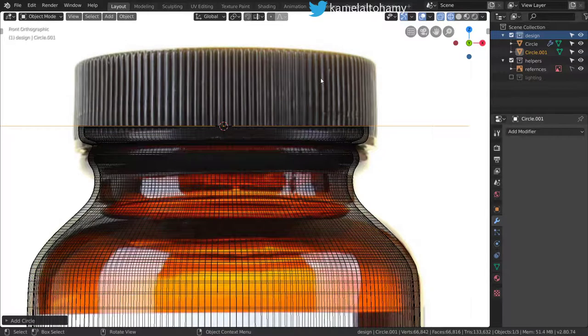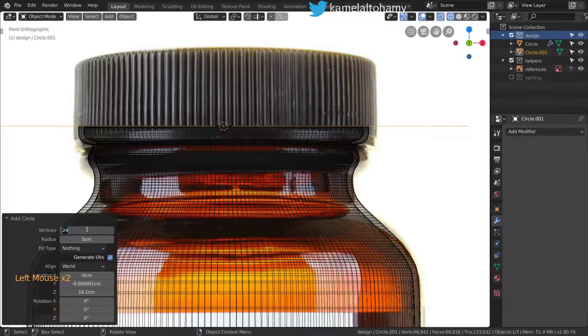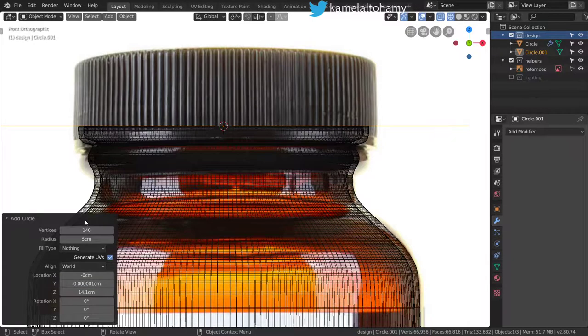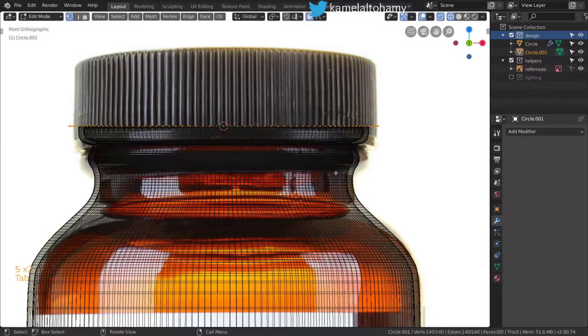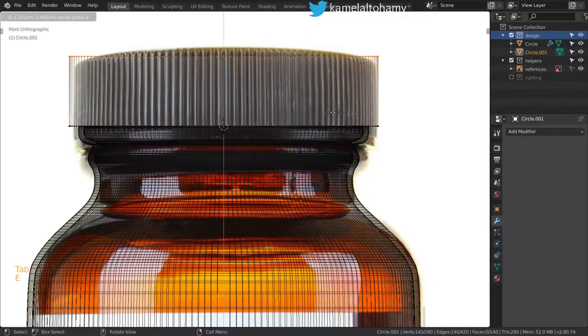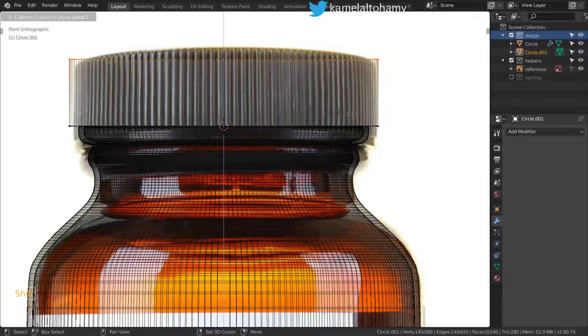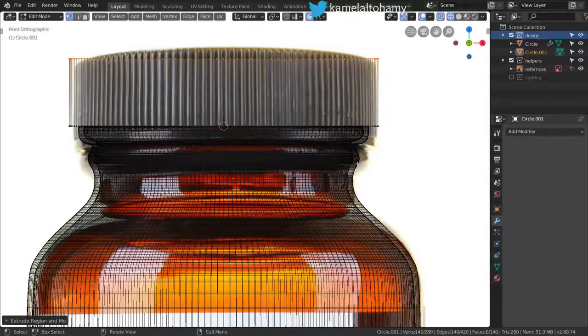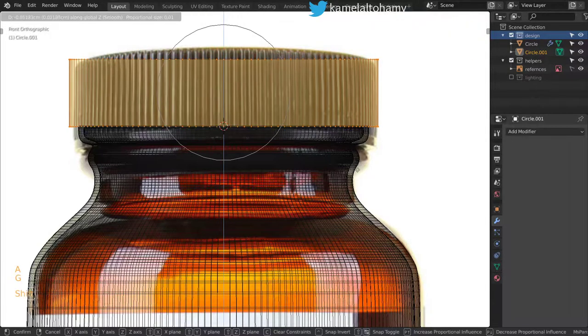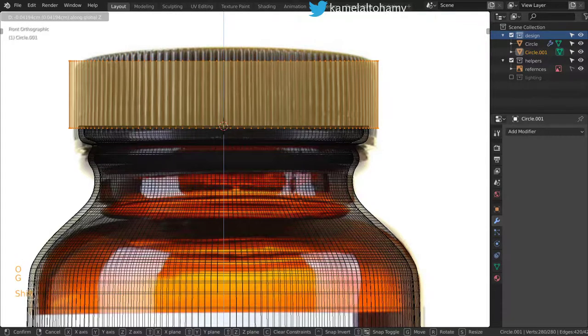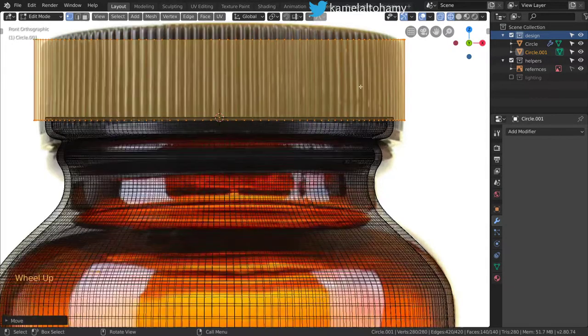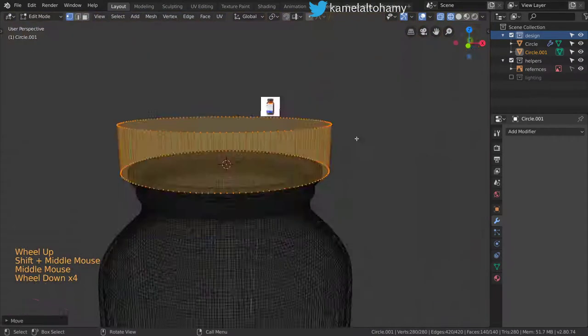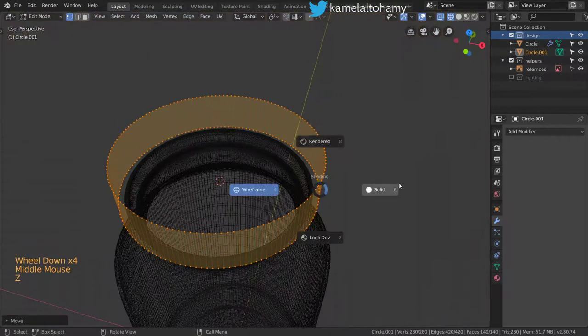Let's scale down to this size, and I will extrude and scale in the Z axis up to this position. After that, I want to close the top part, so we can extrude and scale to fill this area.